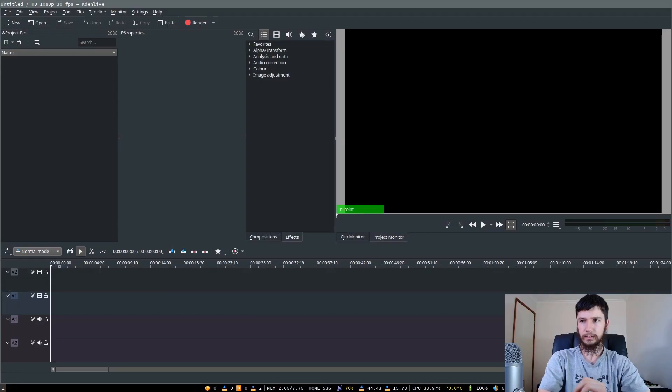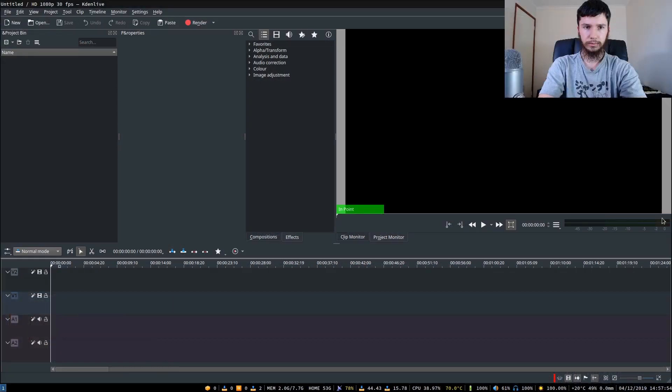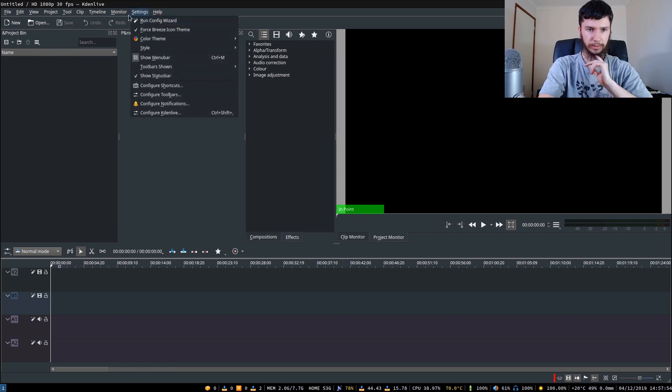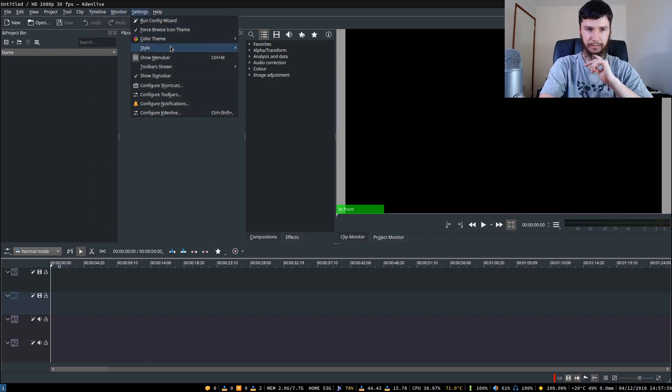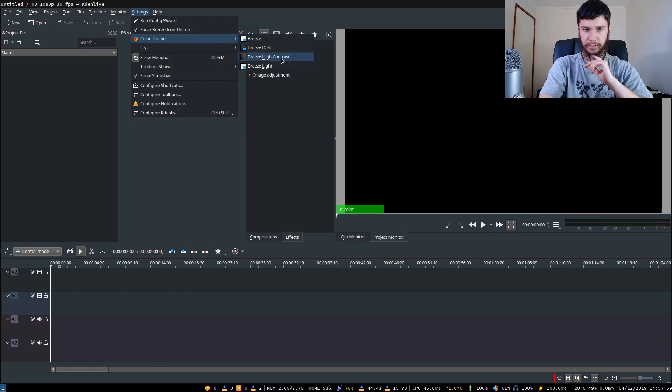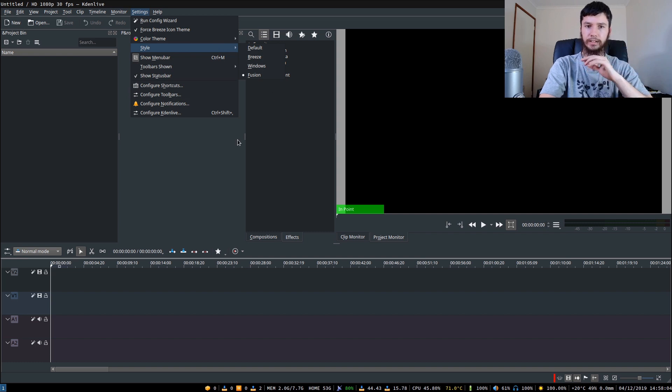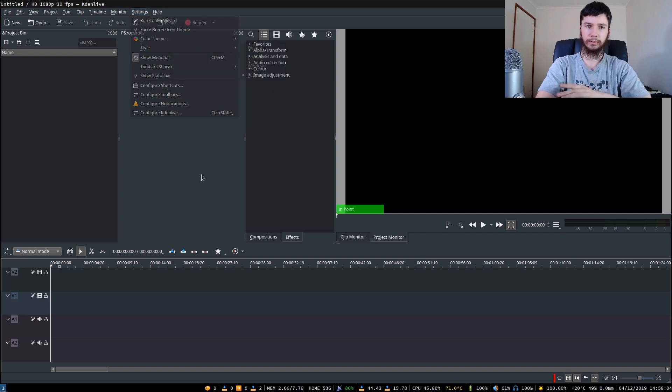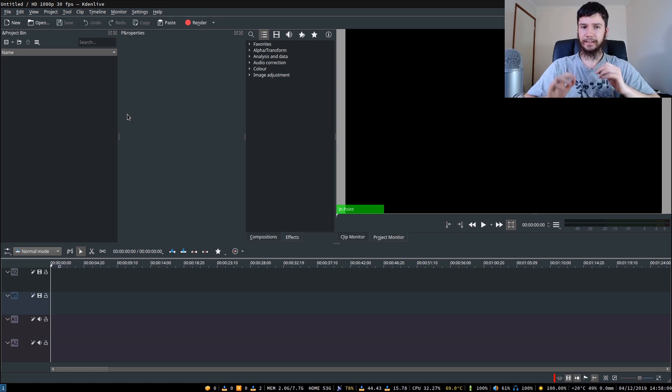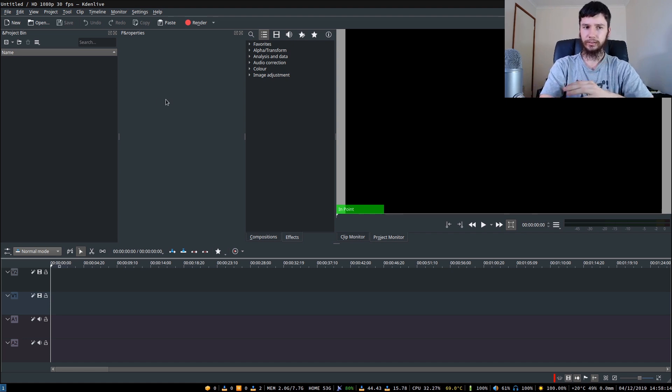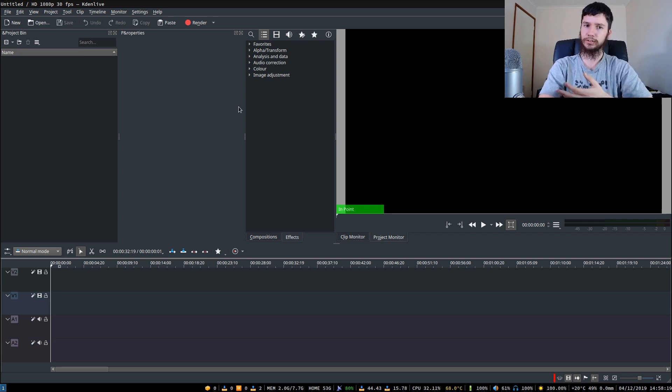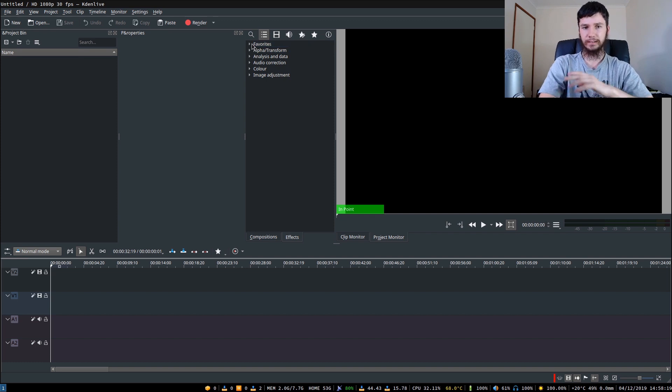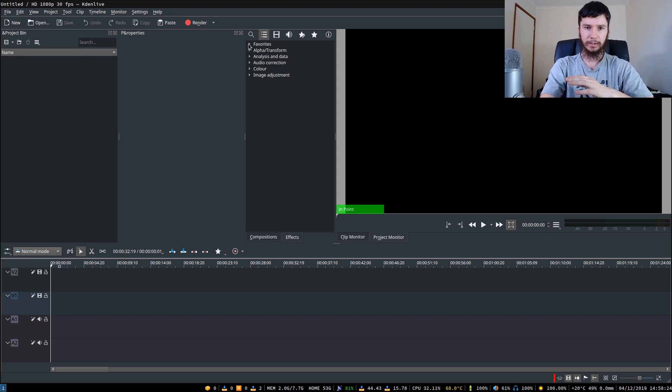Good afternoon everyone and welcome back to the channel. So this is my install of CadenLive. I'm running, what is the theme called? It is breeze high contrast with the fusion style. That's not too important. So yeah, basically this is how I have CadenLive layout. This is pretty much the default layout. The only thing that I've changed is probably the width of this and the width of a couple of these things, but I don't do anything too special with CadenLive. It's all pretty basic. So it's not going to be too long of a video, we'll just get right into it.